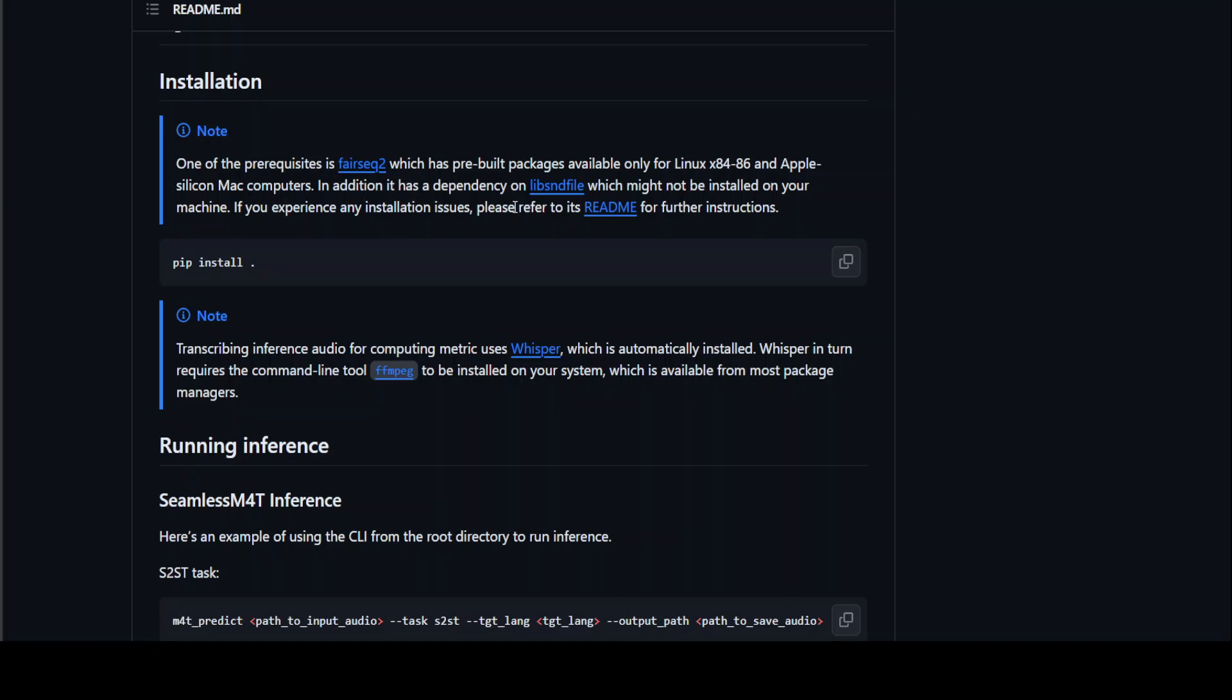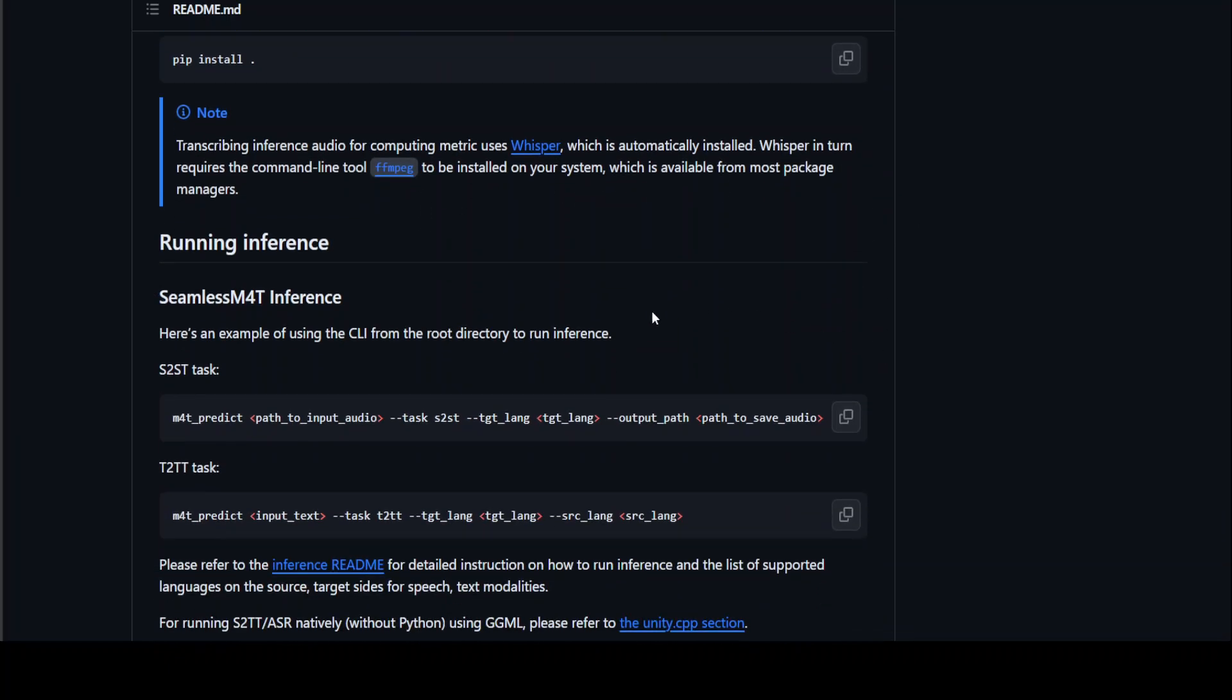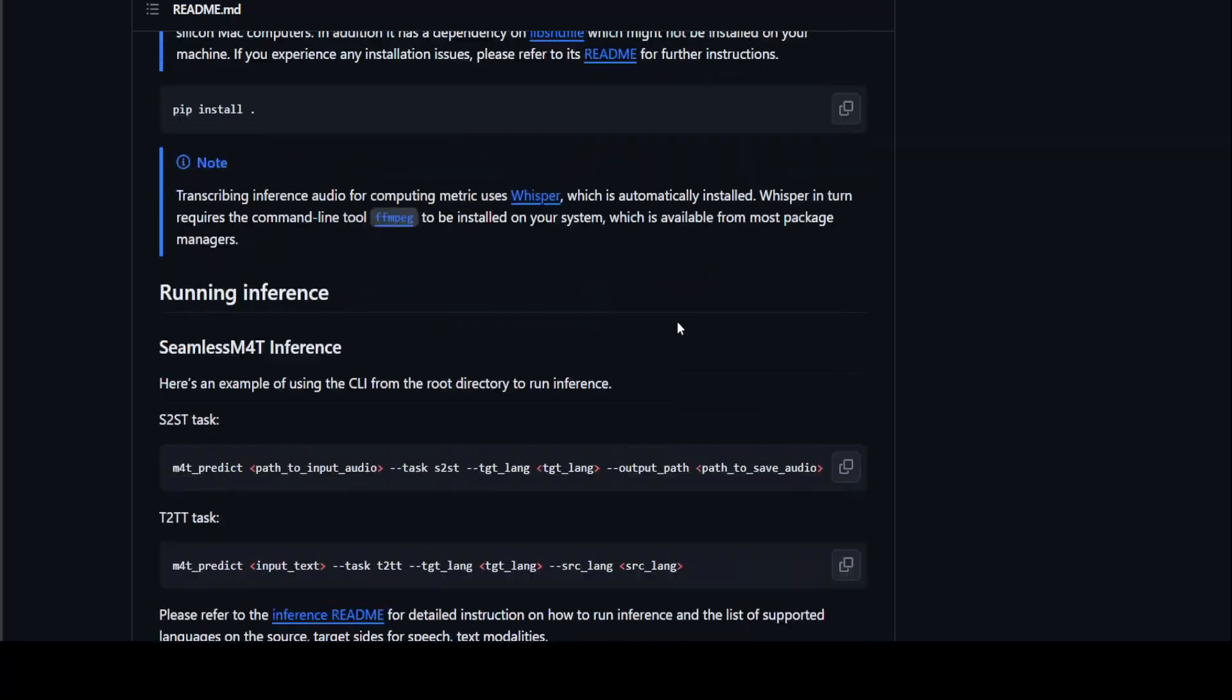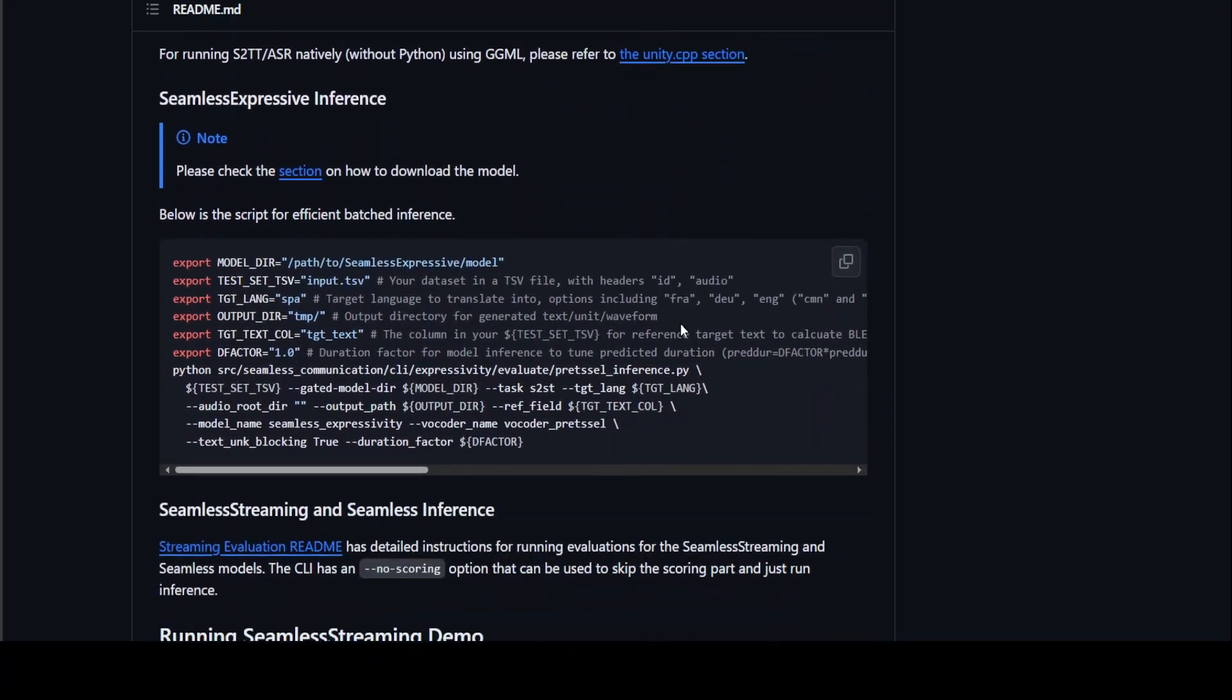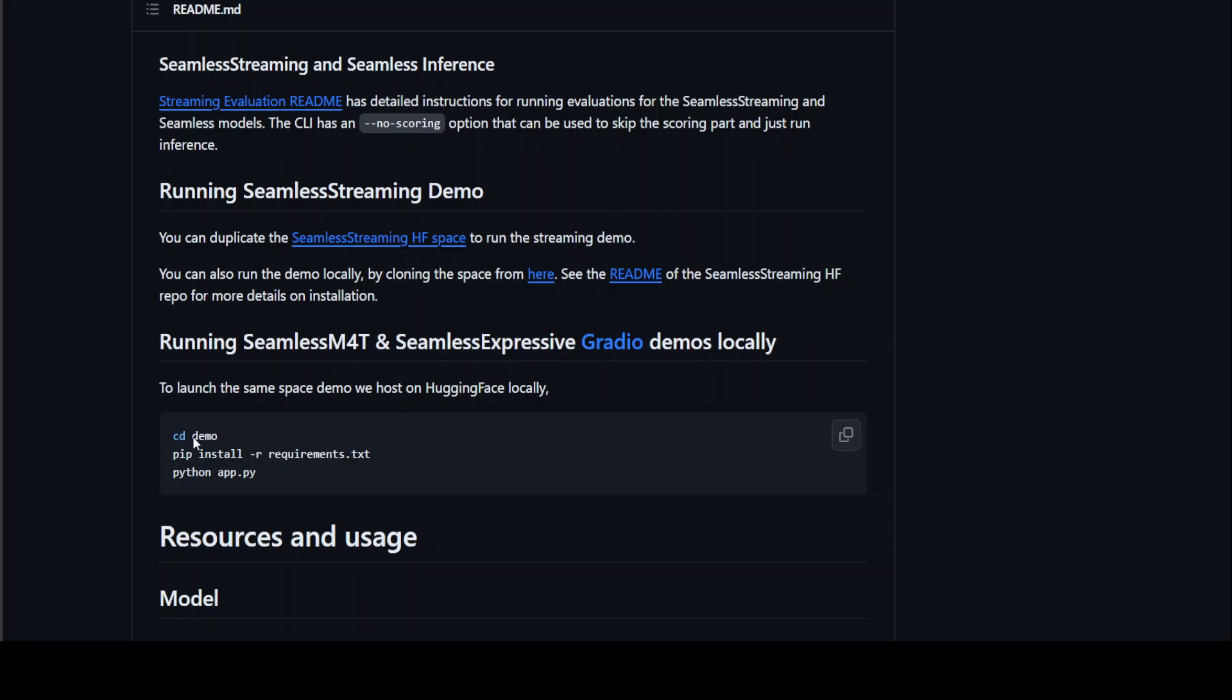Which has a lot of pre-built packages for Linux at the moment and Apple Mac. You can't do it on Windows it seems. Also, it has more dependencies. You would need to do the readme. It also uses Whisper, FFmpeg and a lot of other things. All you need to do in order to install it is get clone this repo, go to demo and then install all the requirements and run it in python app.py. It will run the Gradio demo for you locally.